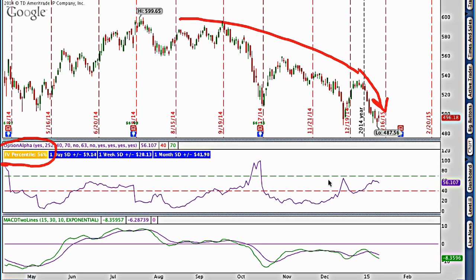We can say that implied volatility, which is sitting right here at the 56th percentile, is over that 50th percentile that we use and therefore becomes relatively high implied volatility. If we're directionally bearish on the stock and we think the stock might continue lower, and implied volatility is relatively high,